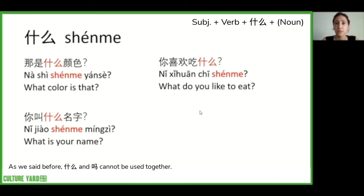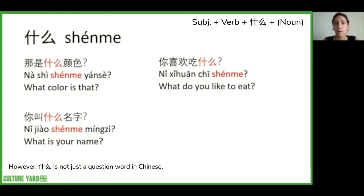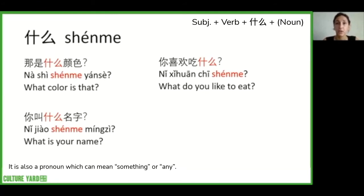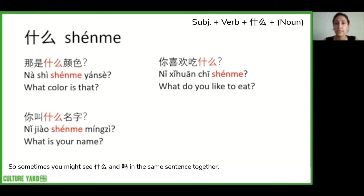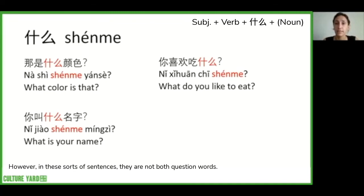As we said before, 什么 and 吗 cannot be used together as question words. However, 什么 is not just a question word in Chinese — it is also a pronoun which can mean 'something' or 'any.' So sometimes you might see 什么 and 吗 in the same sentence, but in those cases they are not both functioning as question words.